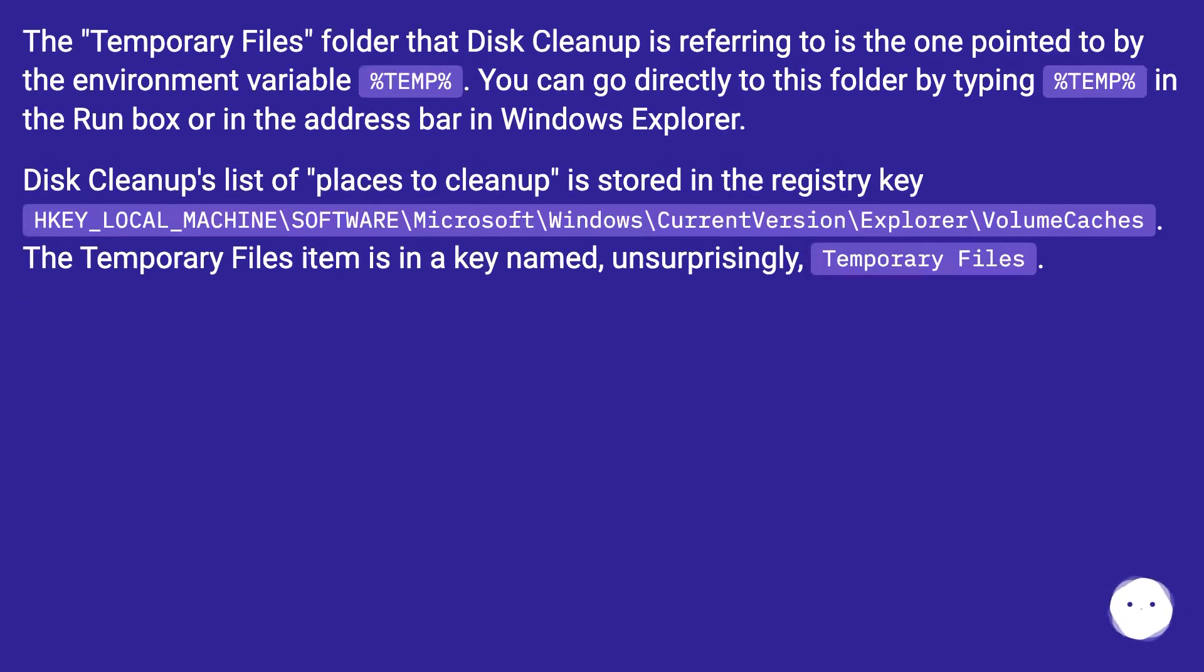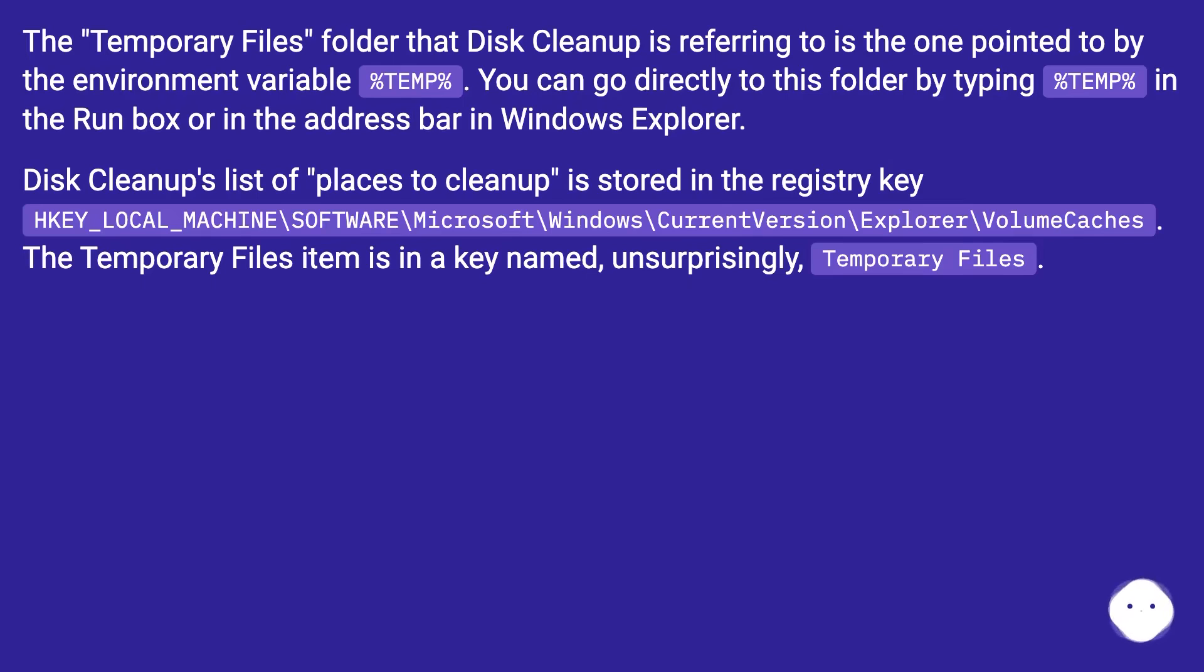The temporary files folder that disk cleanup is referring to is the one pointed to by the environment variable %TEMP%. You can go directly to this folder by typing %TEMP% in the run box or in the address bar in Windows Explorer.